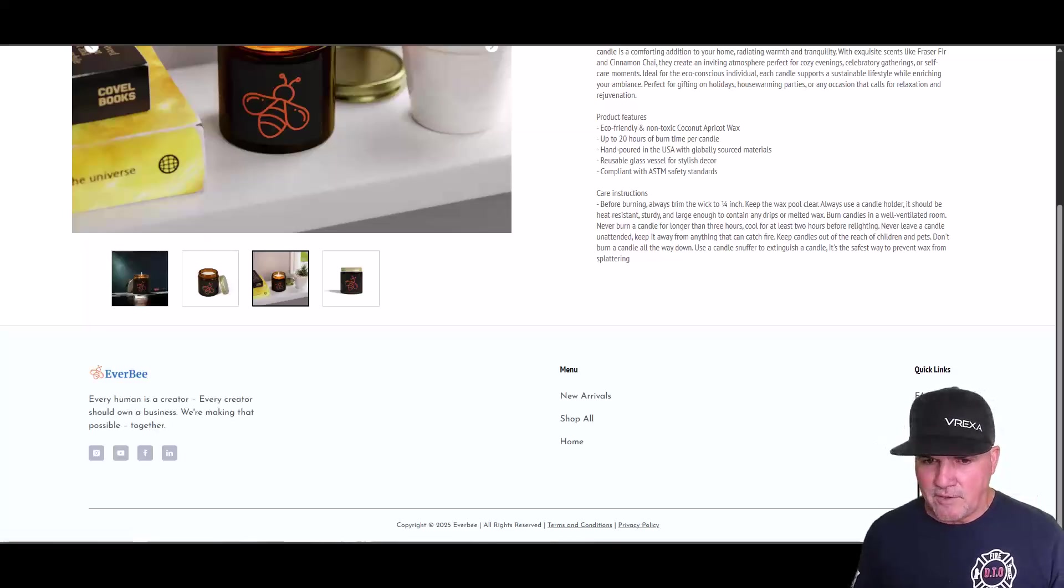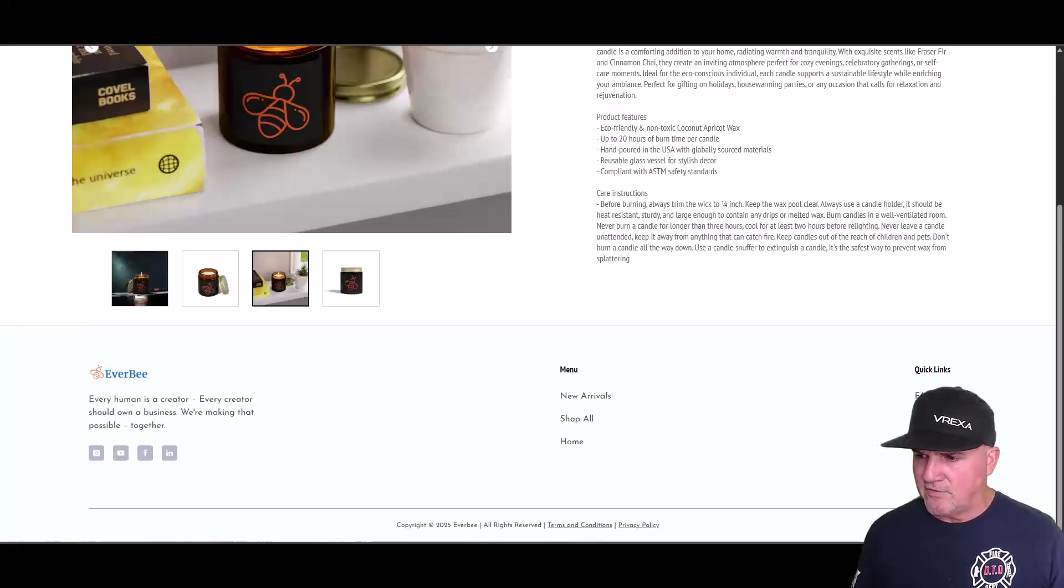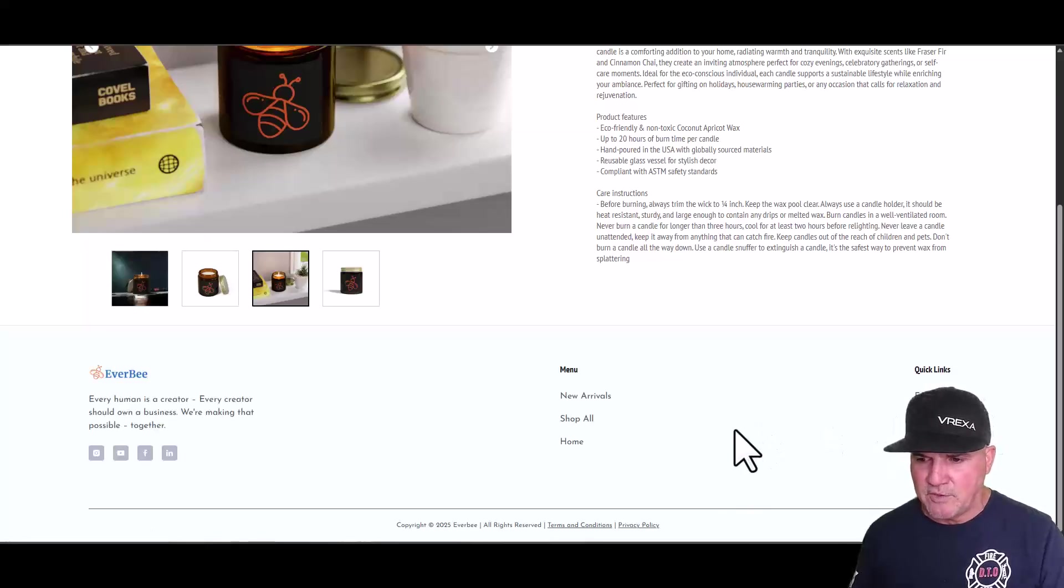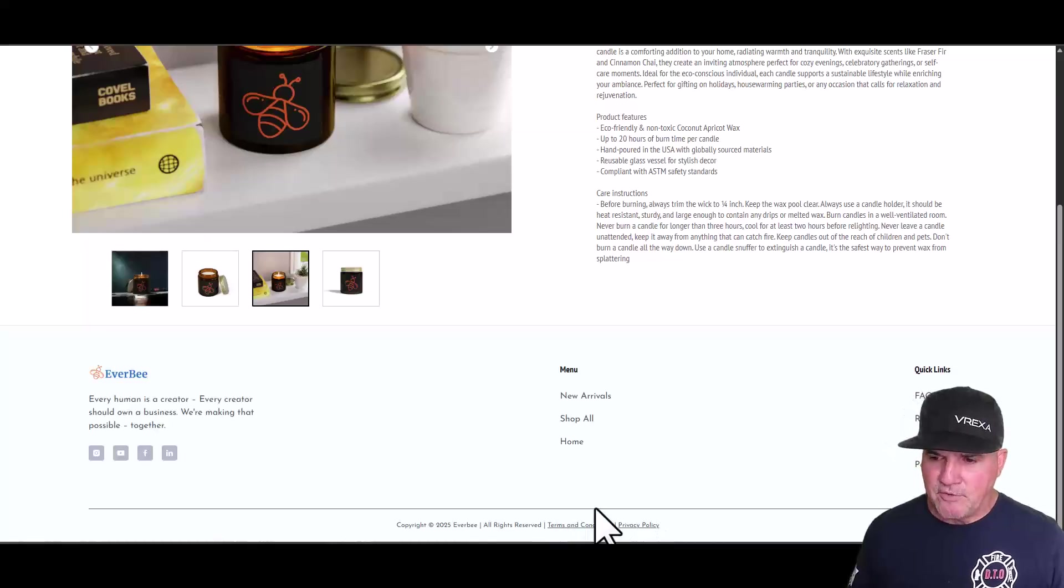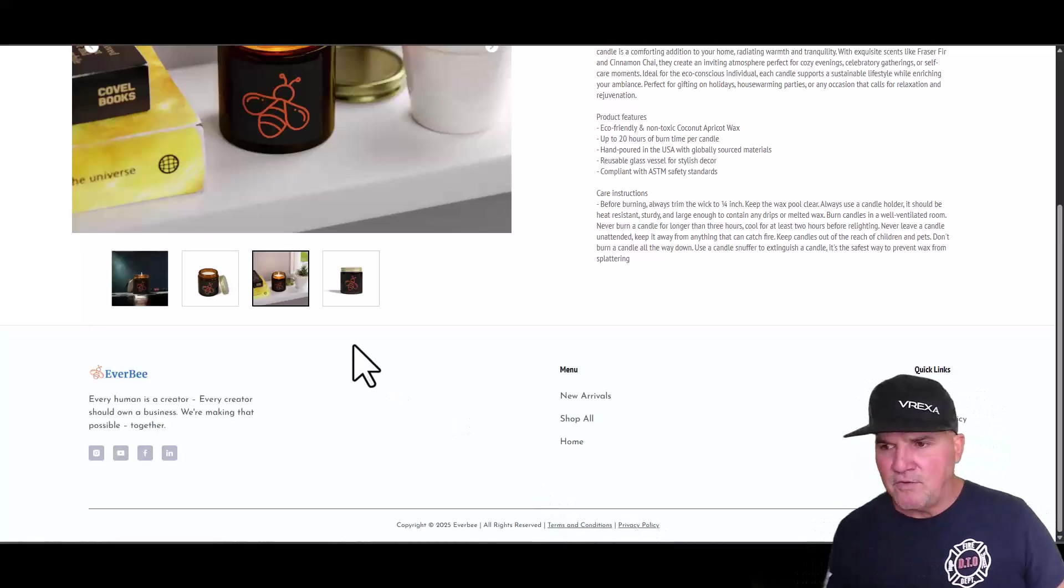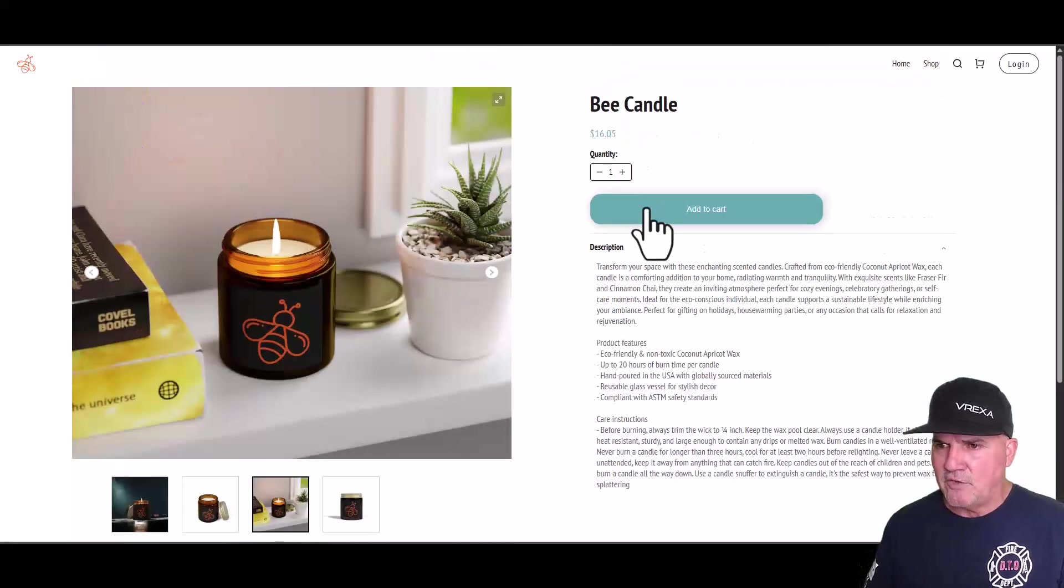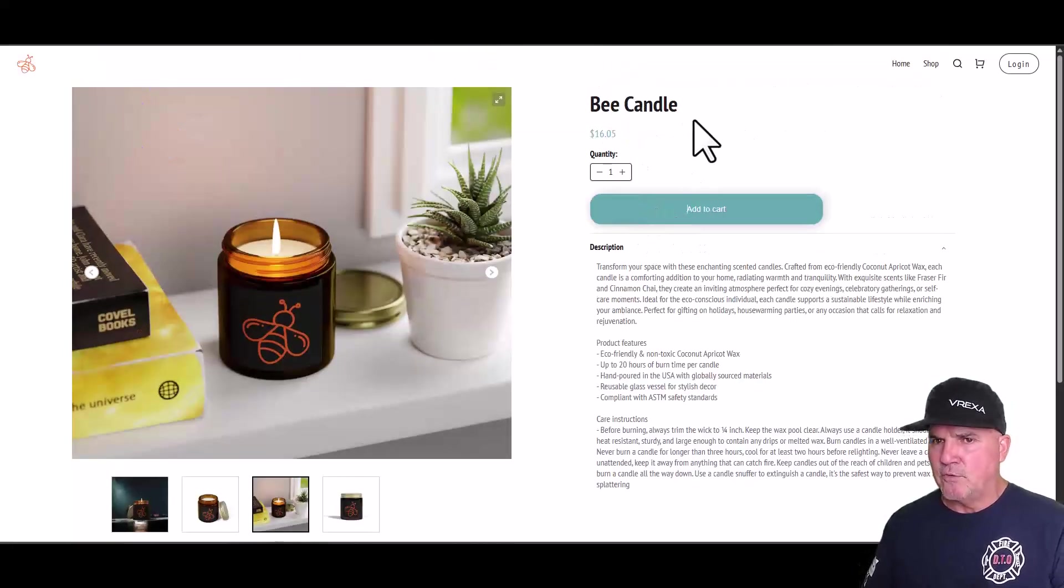And the cool thing is, this comes with all your legal stuff, your return policies, your frequently asked questions, your privacy policy, your terms and conditions. Because you need all that information to build a store out.